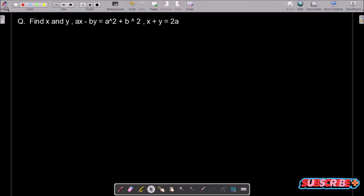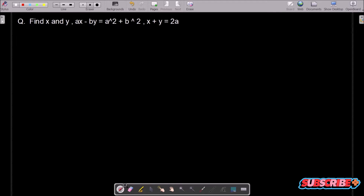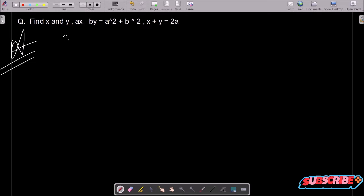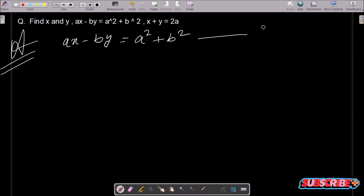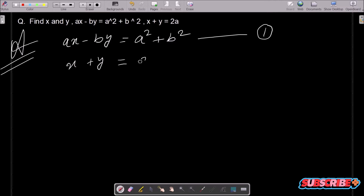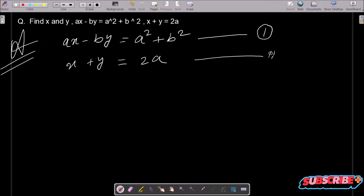In this video lecture I am going to find the value of x and y. The given equations are: ax minus by equals a squared plus b squared — let this be equation 1 — and x plus y equals 2a — let this be equation 2.